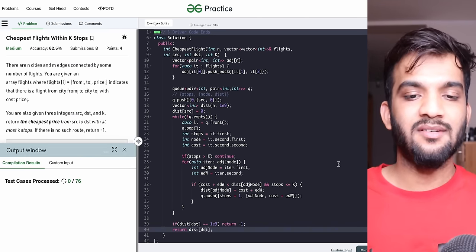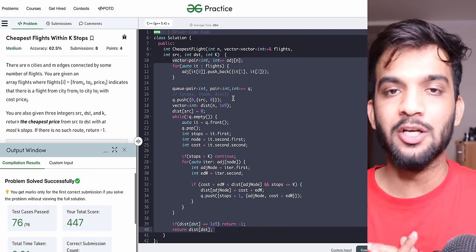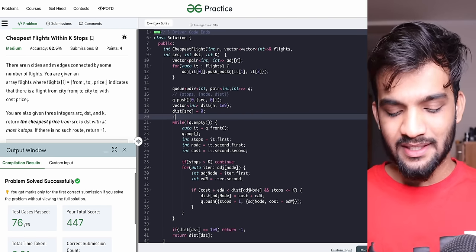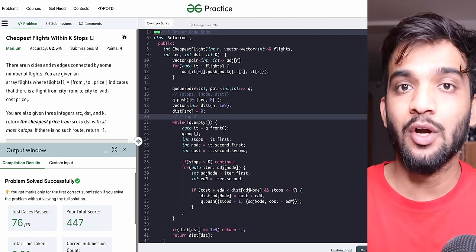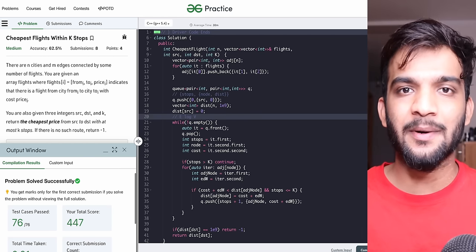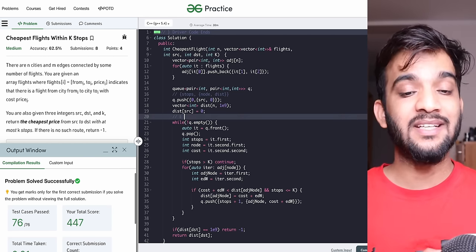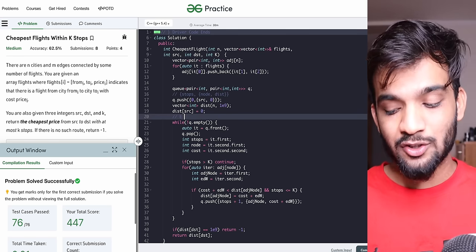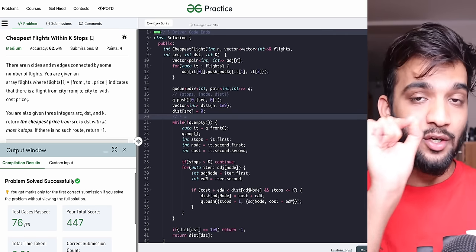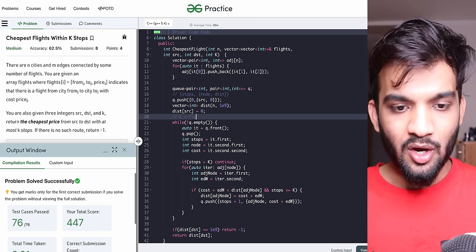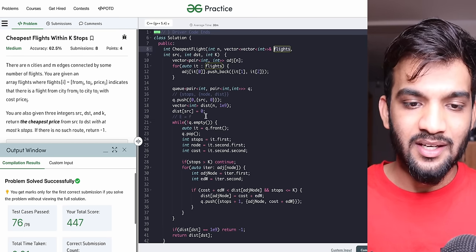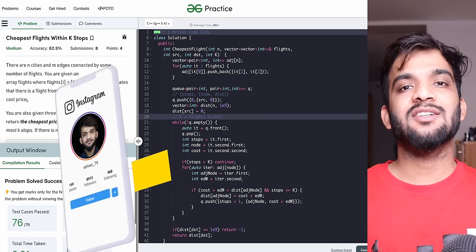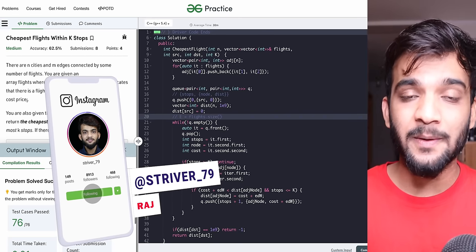We've successfully submitted and it passes. For time complexity: Dijkstra was O(E log V), but since we use a plain queue instead of a priority queue, the log V factor is removed. Time complexity is simply O(E), where E is the total number of edges — i.e., flights.size(). Space complexity follows similarly from the distance array and queue.